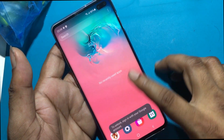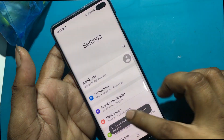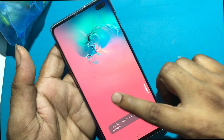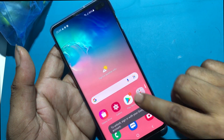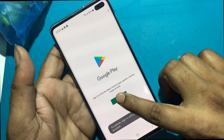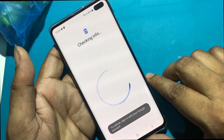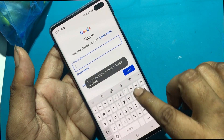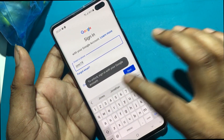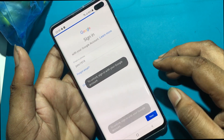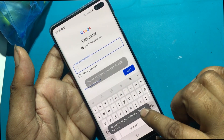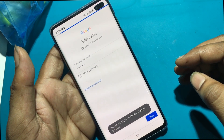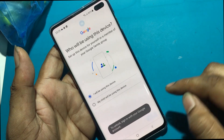Congratulations, FRP has been unlocked successfully. Stay tuned by subscribing to our GSM Favor YouTube channel for tutorial tips and tricks to unlock more new smartphones like this.